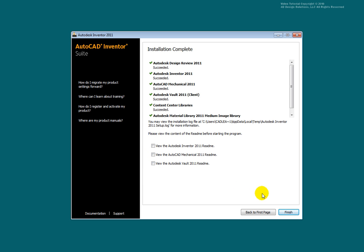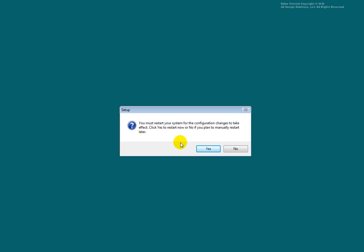If not, clear the check boxes. Select Finish. Restart your system to allow the changes to be implemented and complete the installation.